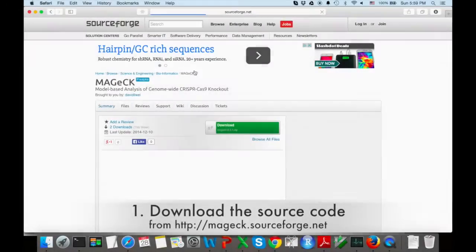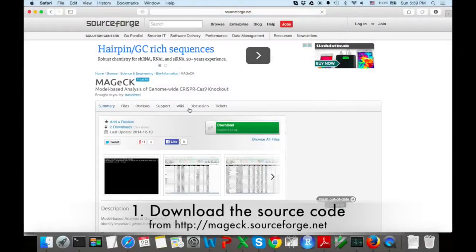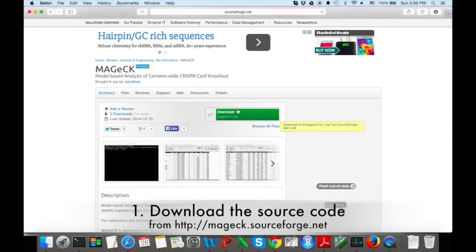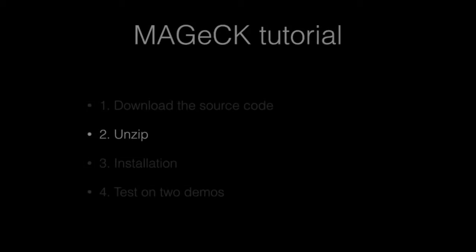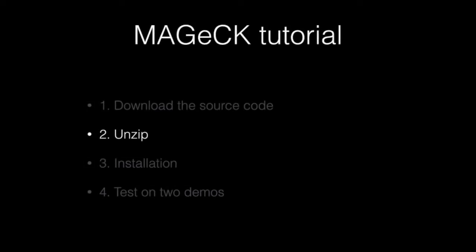The first step is to download the source code from magic.sourceforge.net. The second step is to unzip the source code.